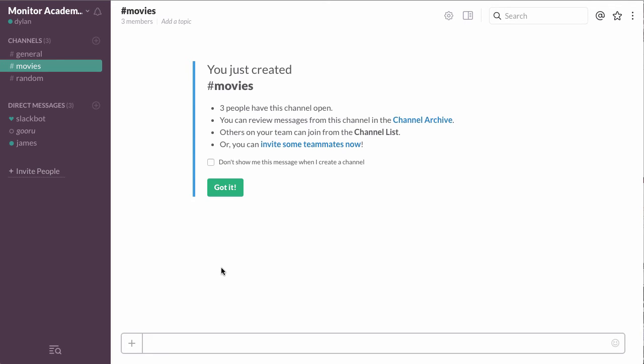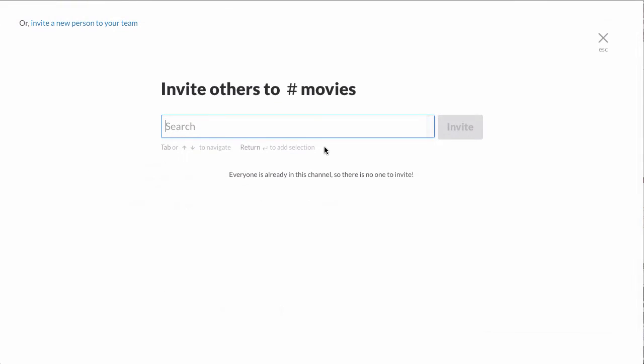After you've created it, you can always invite more people. All you have to do is click Invite Some Teammates, enter the teammates' names, and then click Invite. I don't have any more teammates on this particular Slack team, but if I did, I could invite them here.